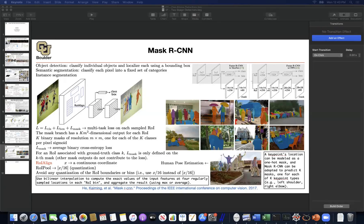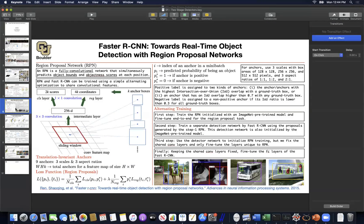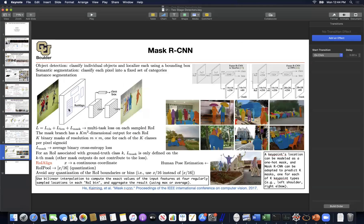We have been working on object detectors for at least two weeks, starting with two-stage detectors. The first stage was the region proposal network, proposing regions, and the second stage used a convolutional network to classify the object and adjust the bounding box using regression. The region proposal network took an image, used anchor boxes to give an object score, and adjusted the anchor. So it was two stages: the region proposal network, and then the detector.